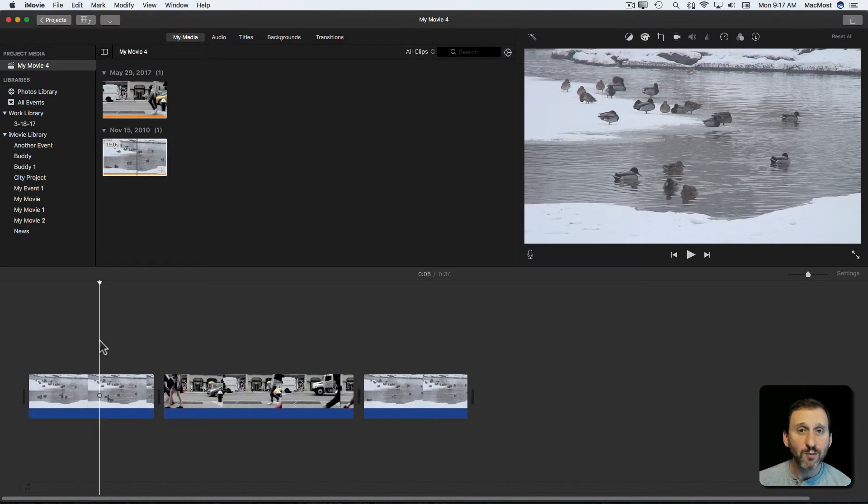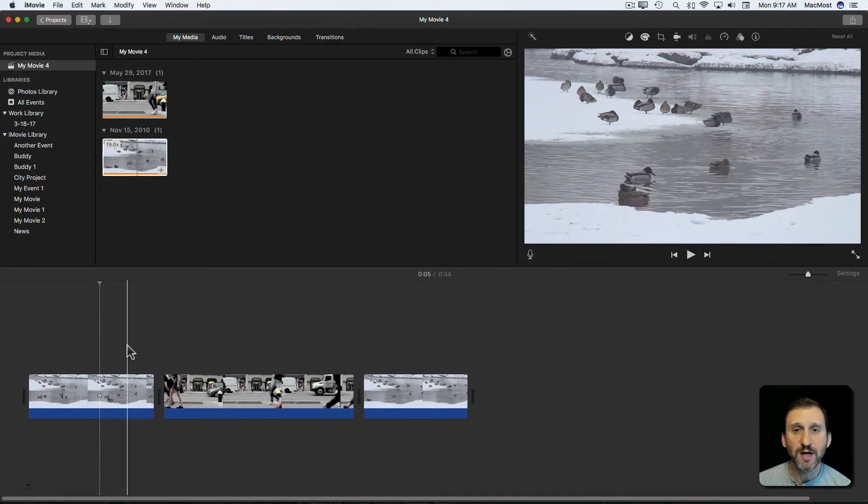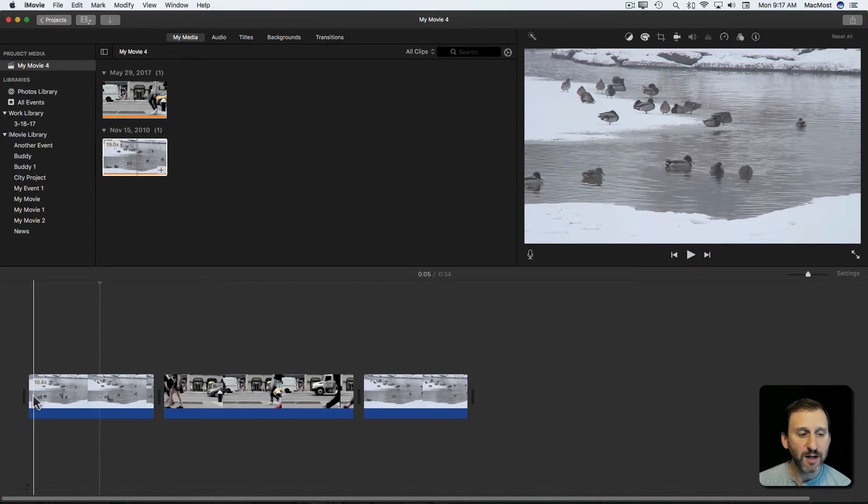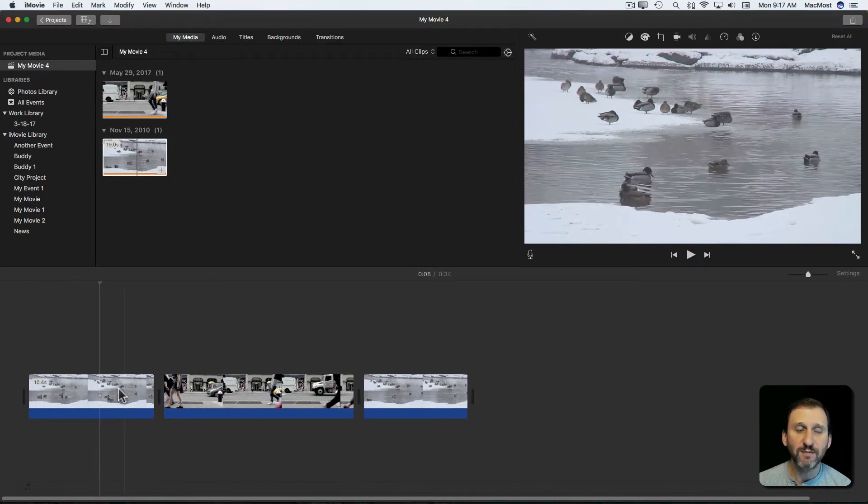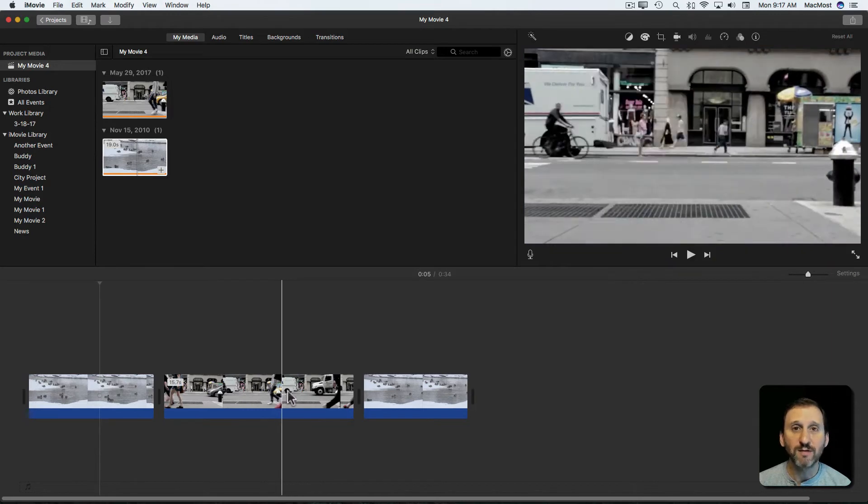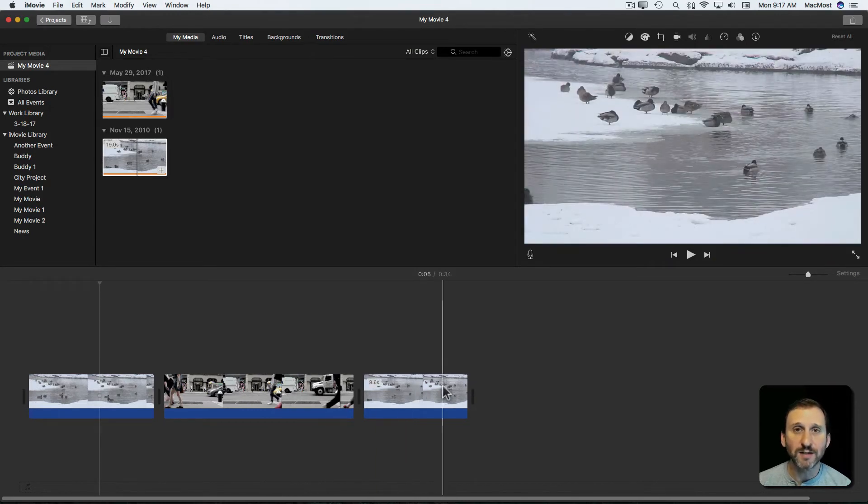So let's say you're working in iMovie and you're using portions of the same video or similar video in different parts of the timeline. Like here in this timeline I've got some video of some ducks, I have some other stuff in the middle, and then at the end I go back to the ducks.